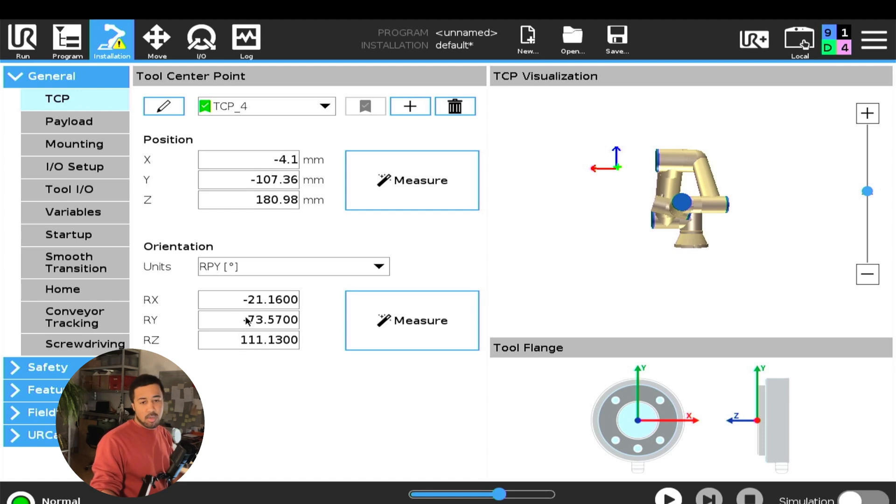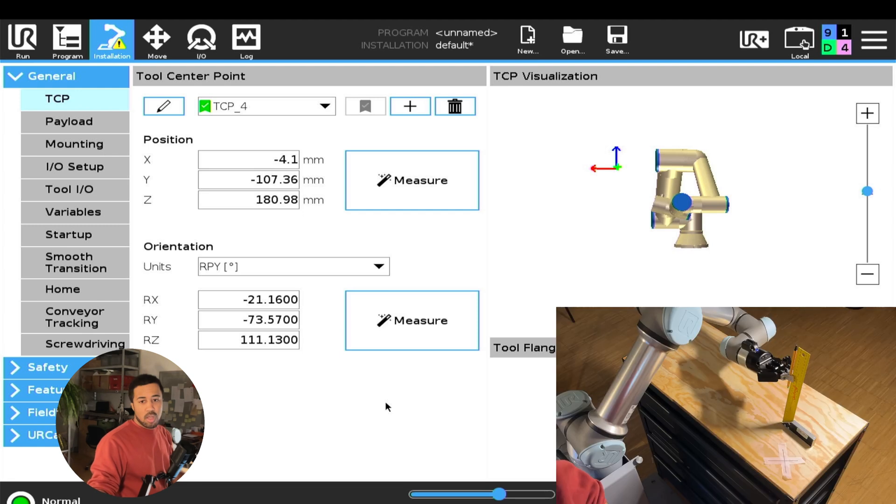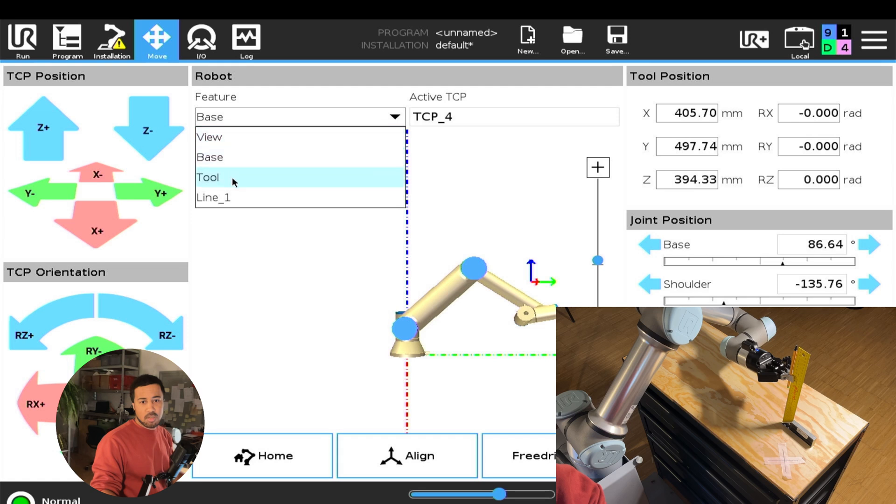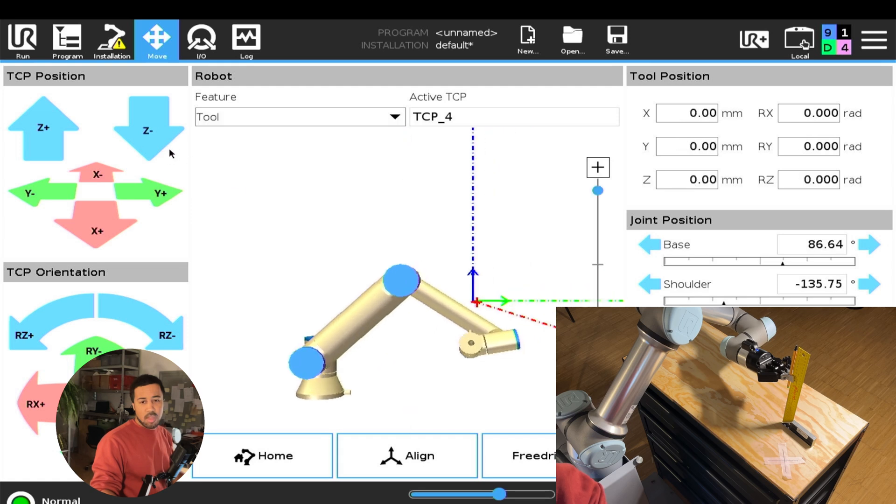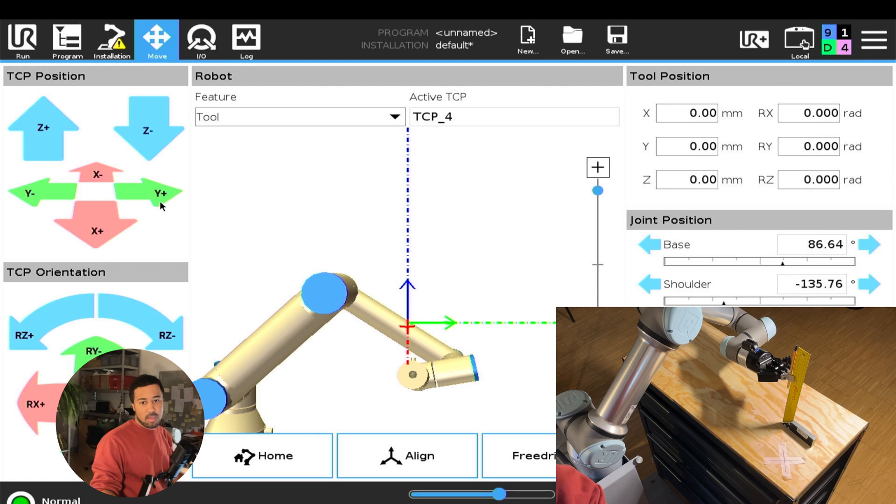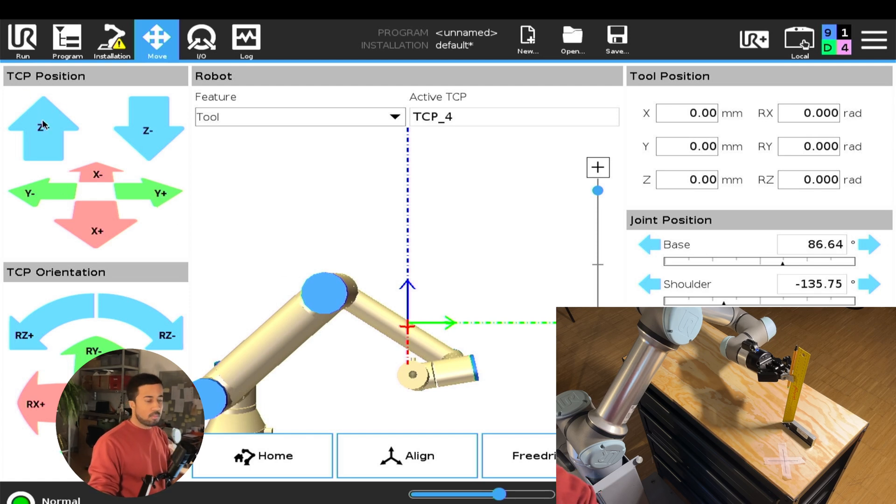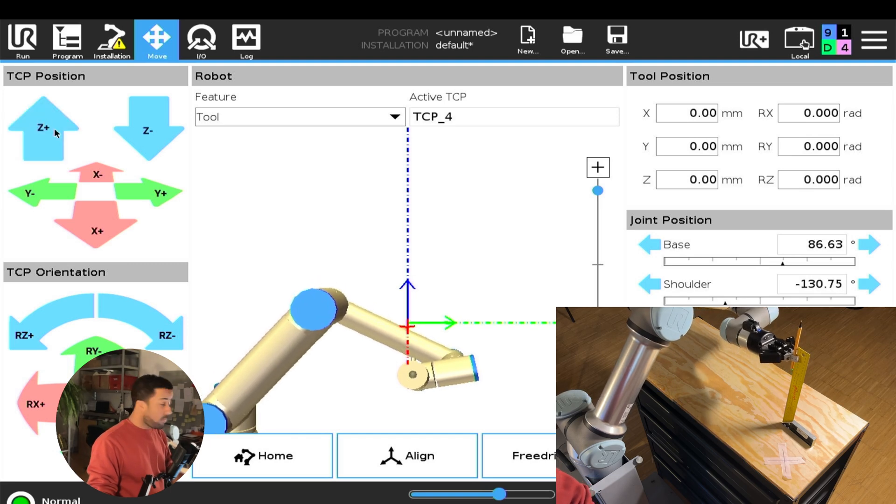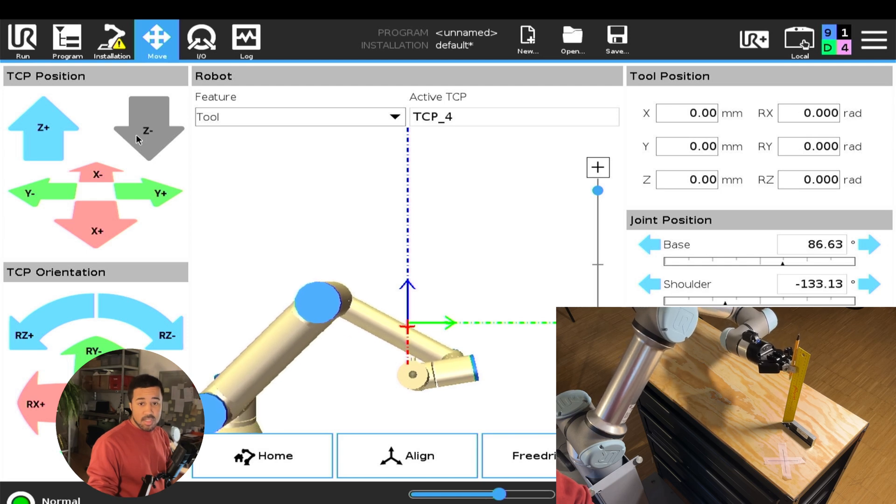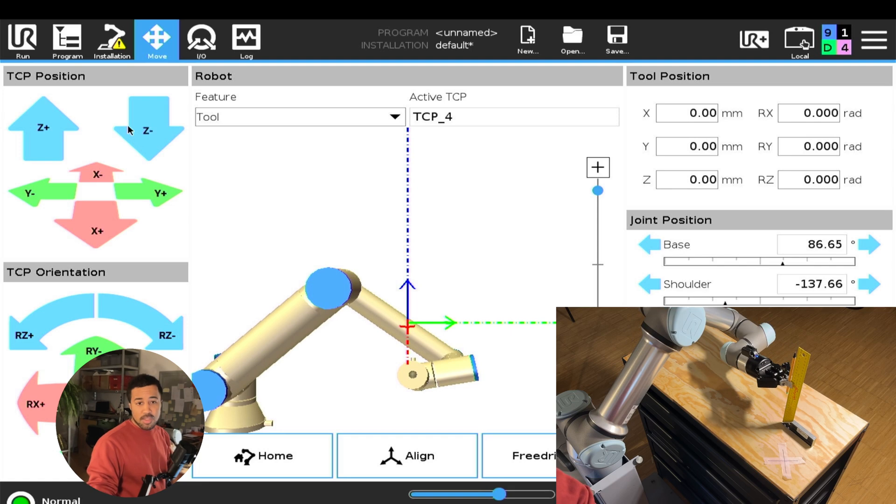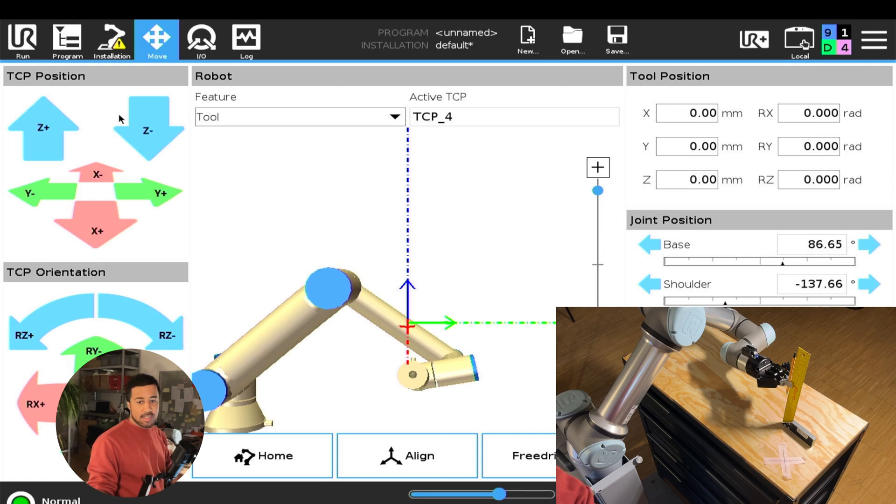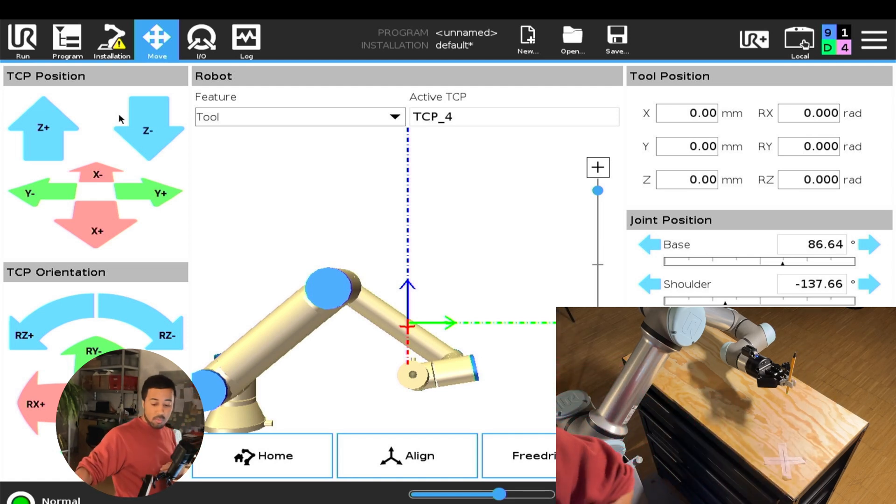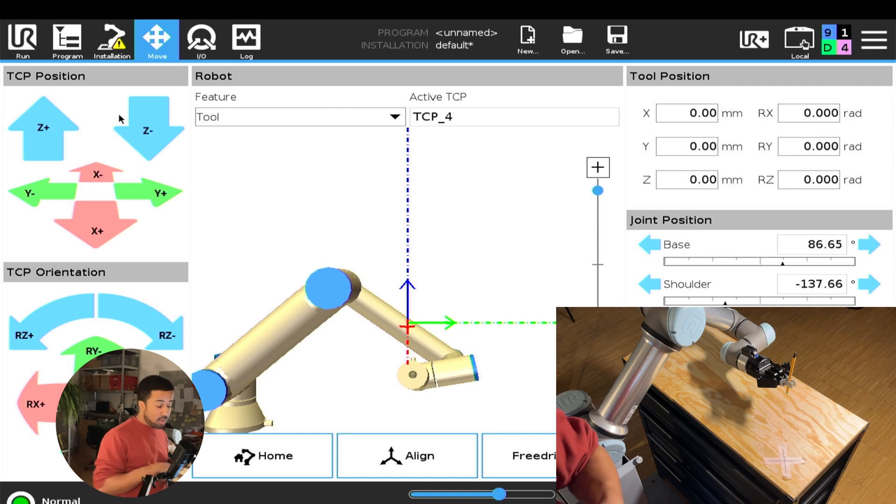And in order to check the orientation, we will go back into the move tab. And we will basically just move our robot along the z-axis of the tool. So we will go into the feature tool and move it in the z-axis and make sure that we're actually following along the direction of the pen. And it's doing just that. Of course, this is not very interesting because it's basically still aligned to our base coordinate system.